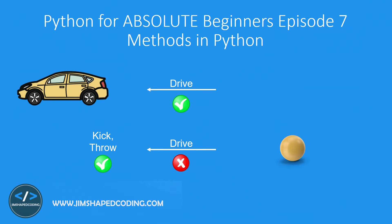So you see, my point here is to tell you that each product in our real life has its own actions and you can't do each of the actions on any product. So this is the exact same thing when we refer this to Python.